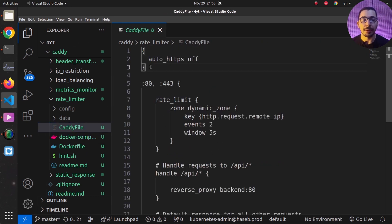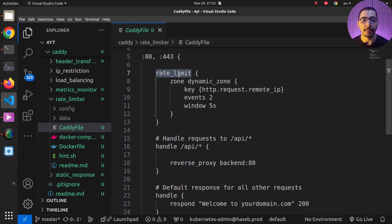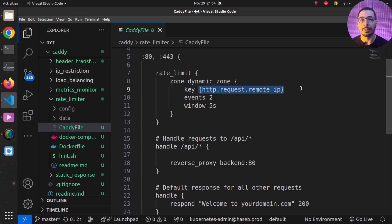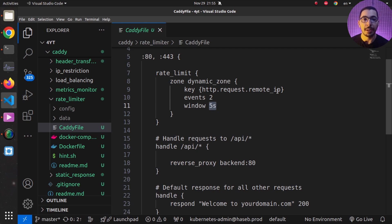In the Caddyfile, the global section disables the automatic redirect from HTTP to HTTPS. Caddy is configured to listen on the same ports exposed in Docker Compose. Using the `rate_limit` directive, I define a zone and specify the key as `remote_ip` — the client's IP address. I set `events` to 2 and `window` to 5 seconds, meaning a client with a given IP can only make two requests in any five-second period. The third request will be dropped.